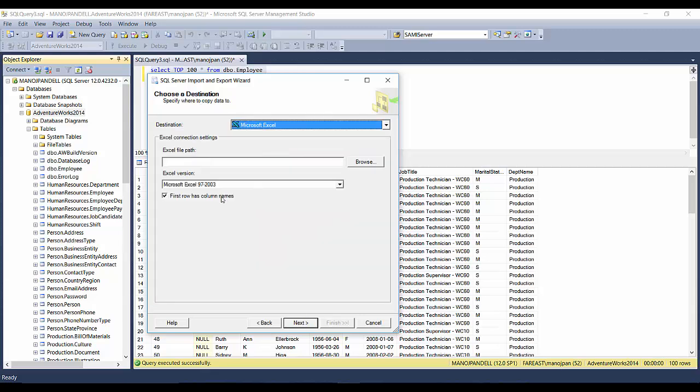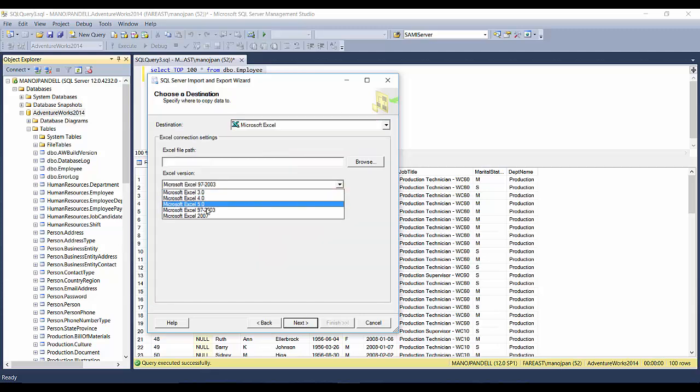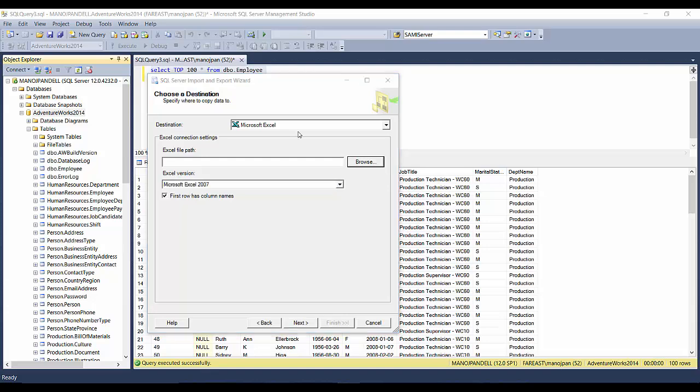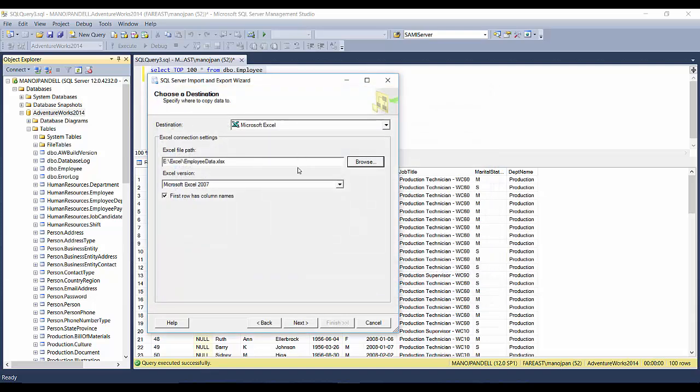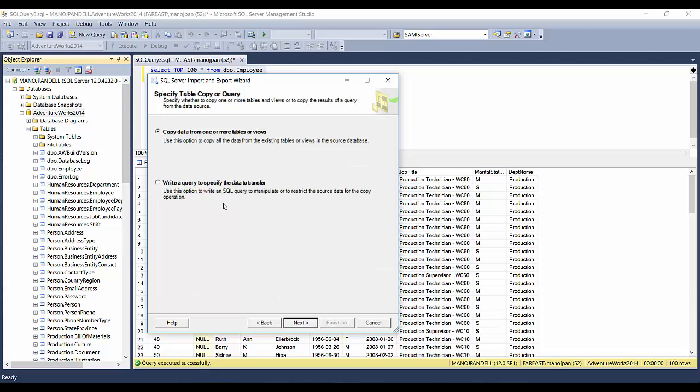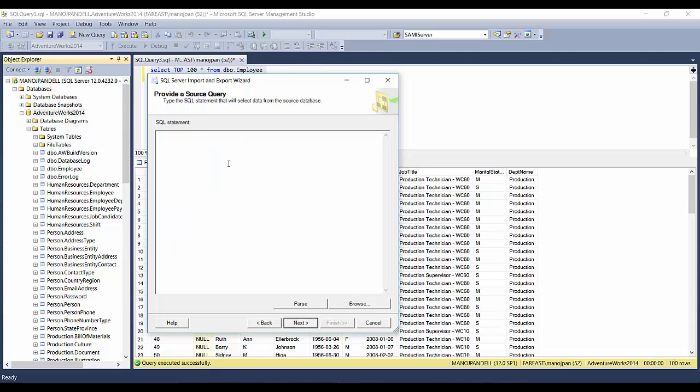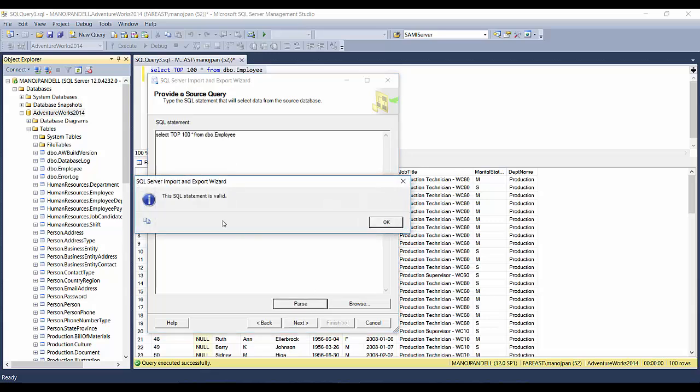Then my target, that is Microsoft Excel and 2007, file path is same file. And we are not going to dump the data in the same sheet; we'll create a new sheet. I'll show you. Write a query to specify the data to transfer. Click Next, and I'll paste this over here.